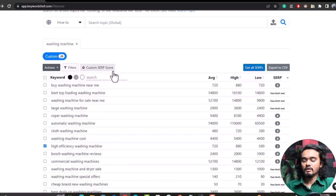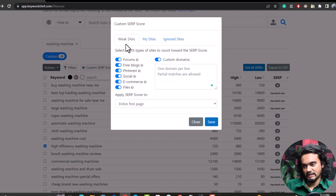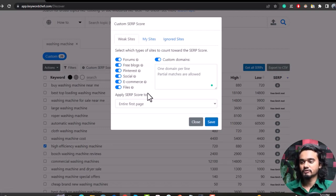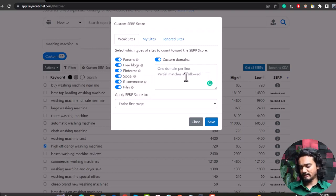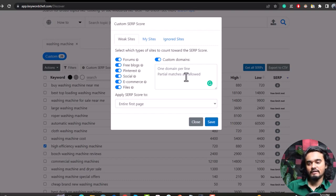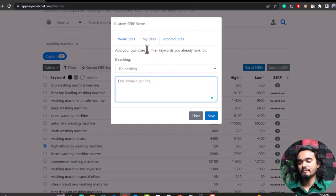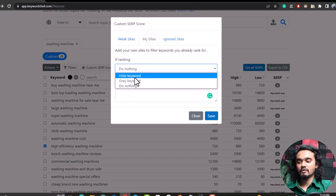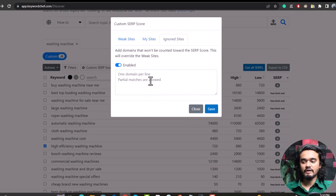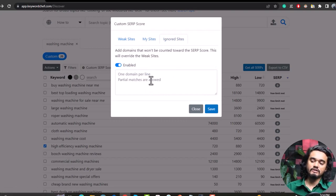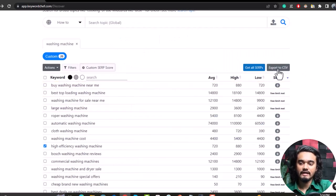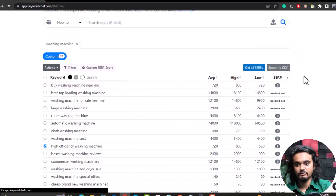You can also use the custom SERP score feature. Keyword Chef lists weaker domain types such as forums, free blogs, vintage sites, social media, e-commerce, and files. You can also input specific domains that aren't strong — including them in the search will increase the SERP score and help you select low competitive keywords. You can provide your own website domain under the 'My Site' tab and select 'Hide Keywords' so it won't return keywords from your own website. You can also provide domains you want to ignore.